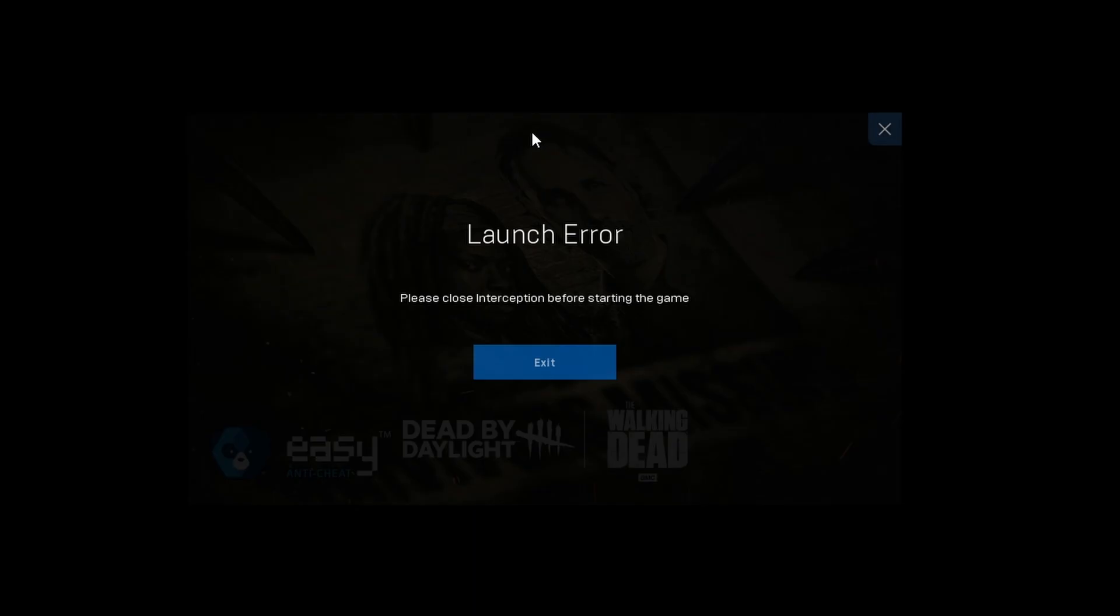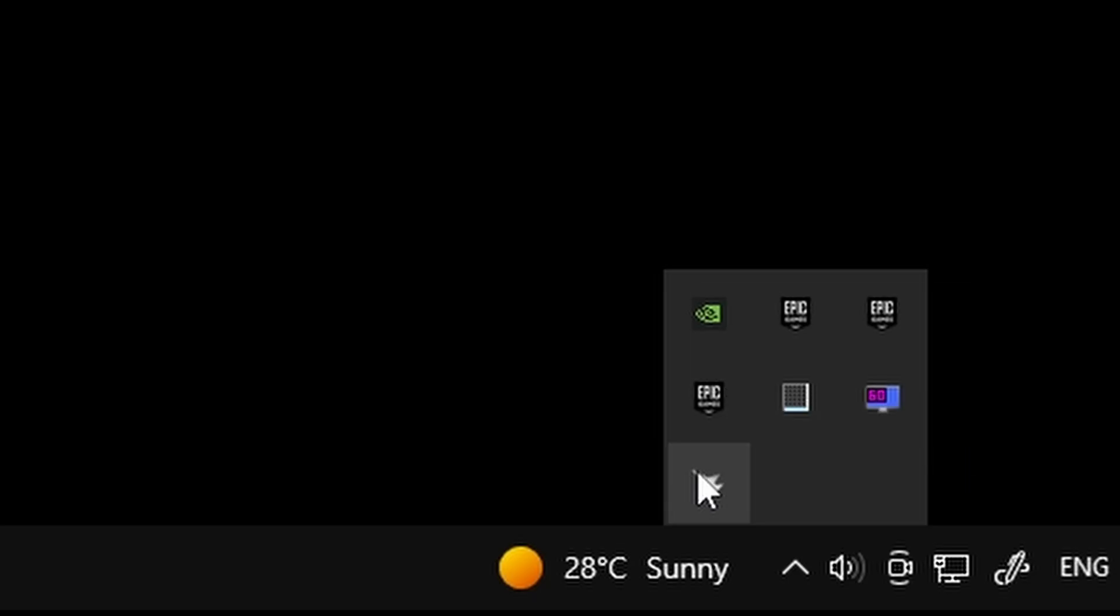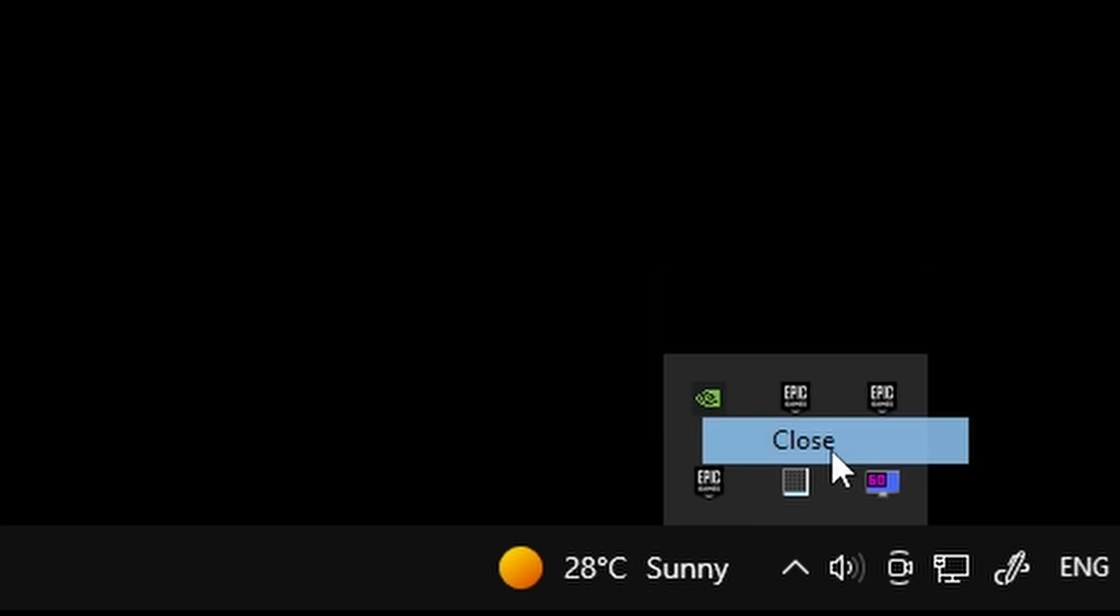The second solution is to just exit the game and make sure that you are not opening any program that runs in the background, such as MSI Afterburner or any other program. Make sure to close them and try launching the game again.